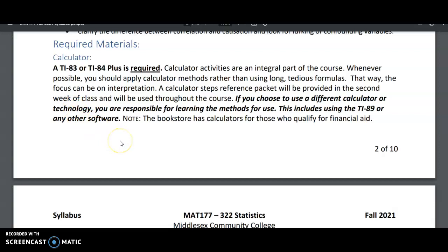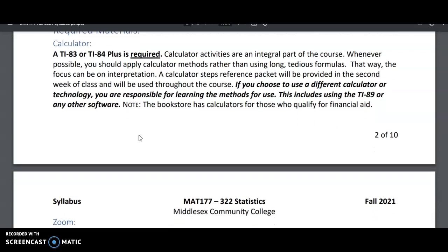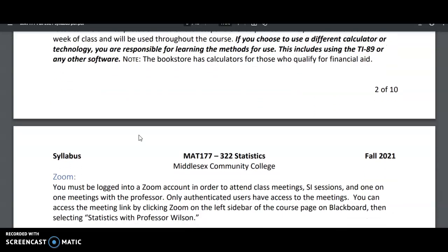Now if a calculator is something that might be a financial burden for you, the bookstore does have calculators or vouchers for calculators for those who qualify for financial aid.